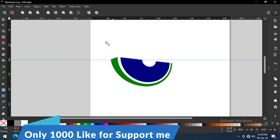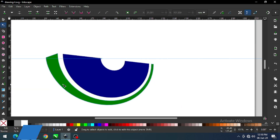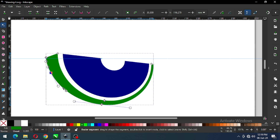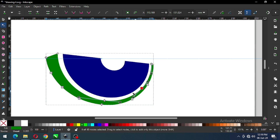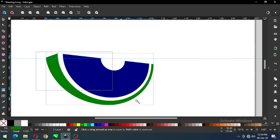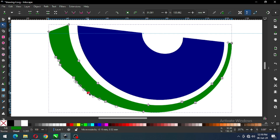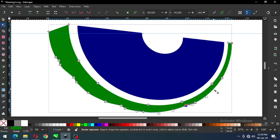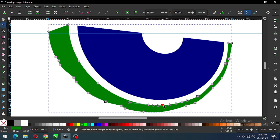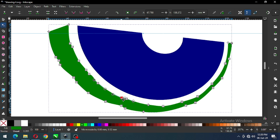We have to create some extra nodes for the green object — double click here and add extra nodes. Again double click to add extra nodes. Now edit by Node Edit tool and modify the green object like this.